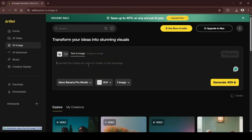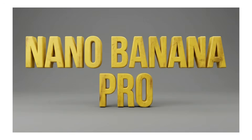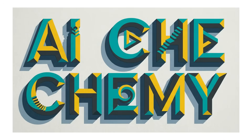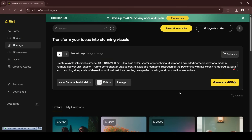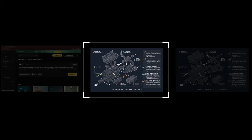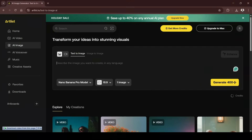One area it truly excels at is typographic consistency. A single prompt produced bold, blocky 3D letter forms that remain consistent across each character. It can create playful, multi-word compositions and optical illusion letter forms that would take hours to design by hand. The model now supports up to 4K resolution and much denser text, which lets you generate intricate instructional graphics. I tested a dense five-major-parts-of-an-engine of a Formula One race car infographic, with near-perfect spelling and punctuation.